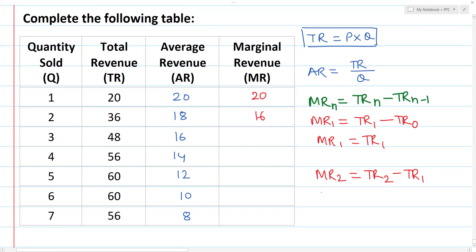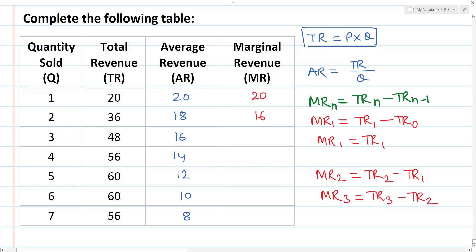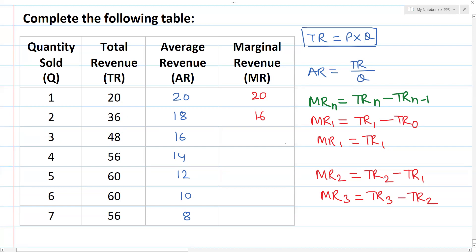Now MR3 is the value for 3 units. TR3 minus TR2: 48 minus 36 is equal to 12. Then 56 minus 48 is equal to 8.